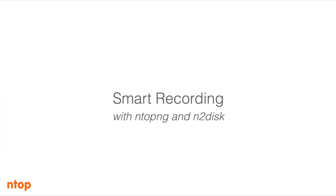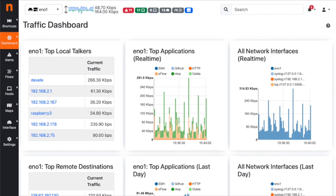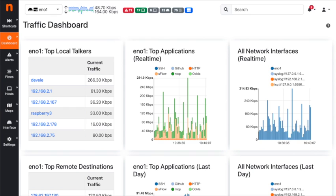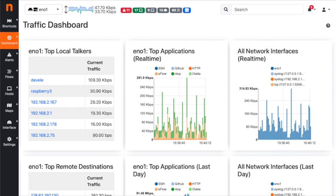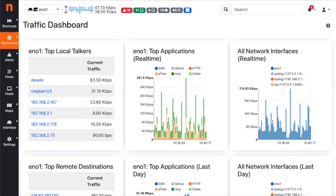Hi everyone, today we will see how to enable, configure, and use the smart recording support which is available in ntopng and ntopdisc. Those of you who are familiar with ntopng and ntopdisc already know that you can enable continuous traffic recording in ntopng, and this is using ntopdisc, which is a software that takes care of recording network traffic.